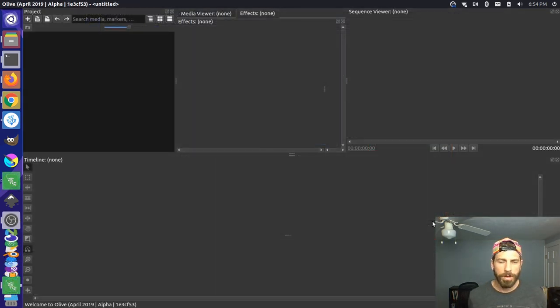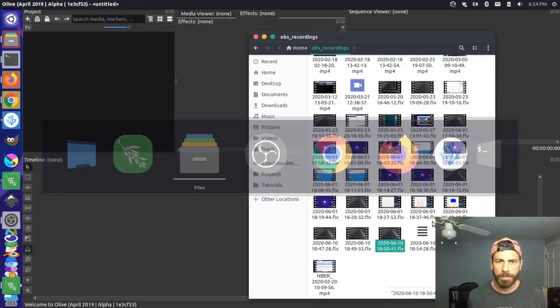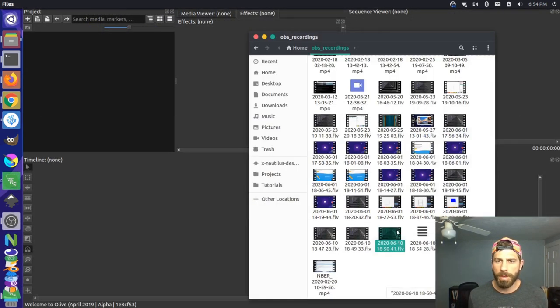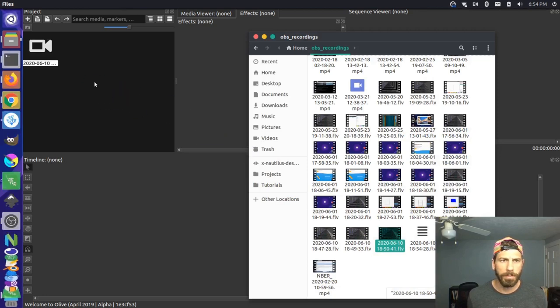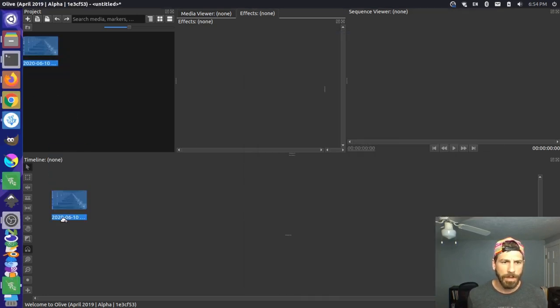Okay I'm over here in Olive and what I have to do is I'm just gonna grab this clip that we just recorded. I'm gonna pull it into the project here and I'll pull this down into my timeline.